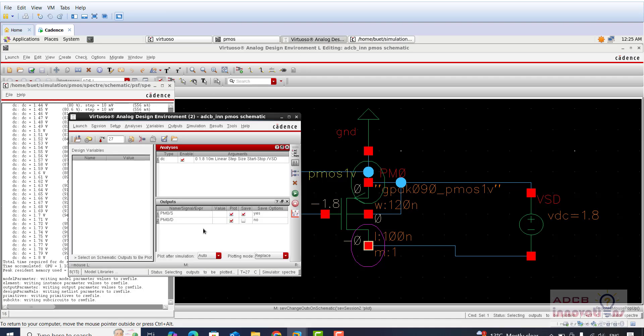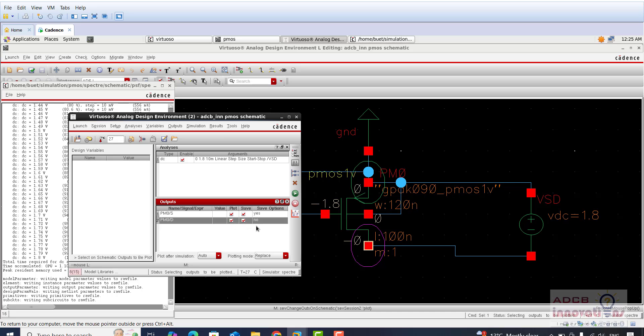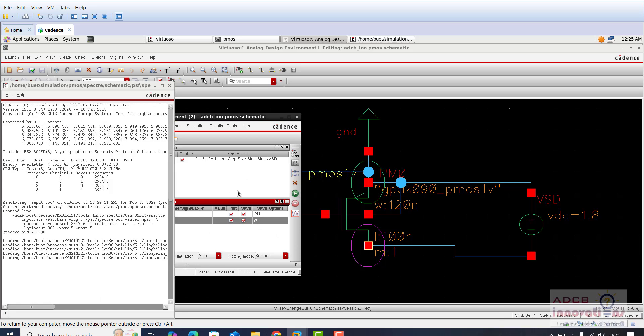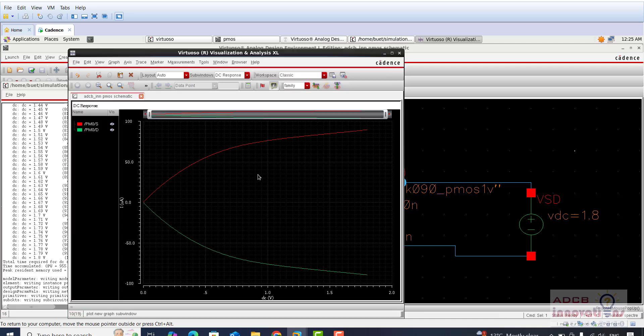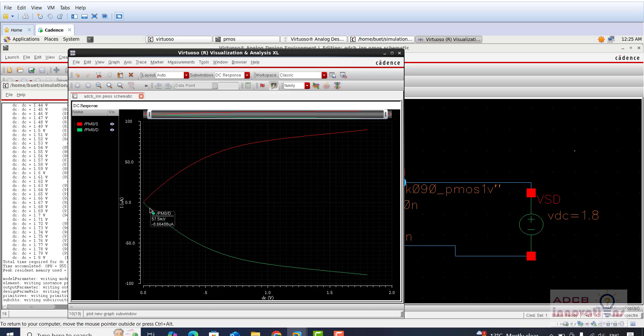When we click on simulate you can see we get the ID versus VSG graph. Now let me select the drain terminal as well. You can see now both source and drain are ready to be plotted. I am just going to run and see. Both the graphs are plotted in the same graph. You can see here it is starting from zero, your ID versus VSG, and then this ID versus VDS is going into negative direction.